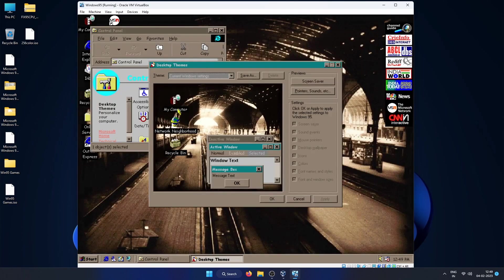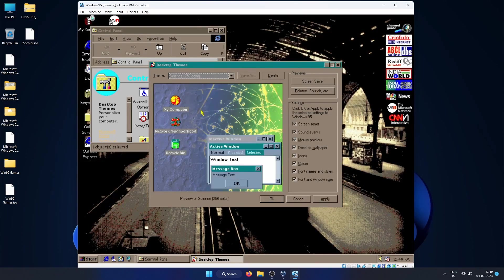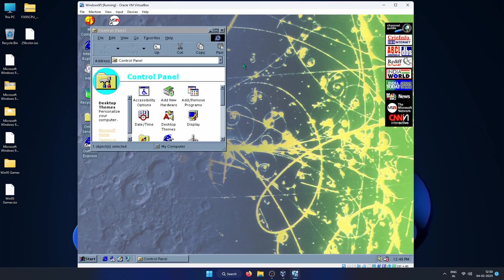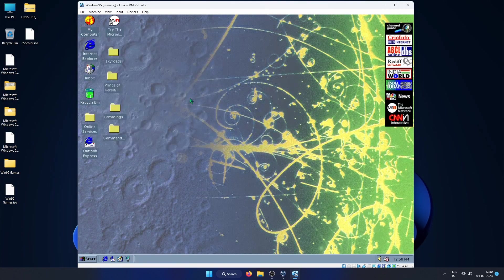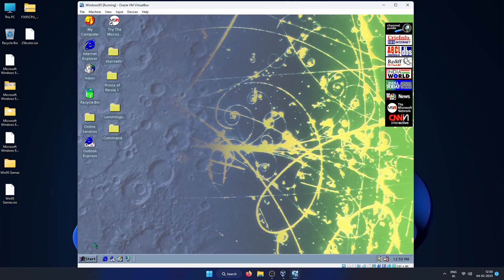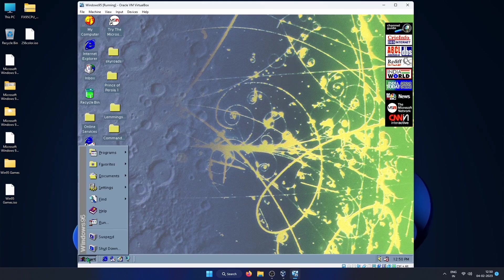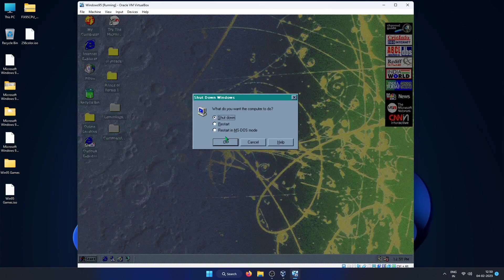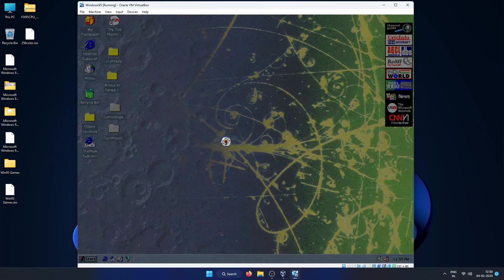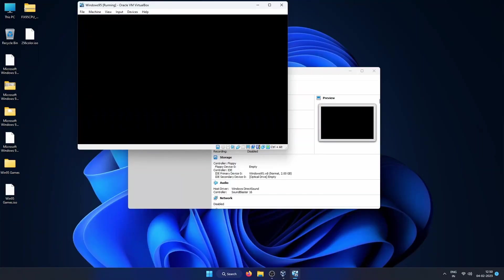So this is the end of this video. Hope you like this video and I hope that the steps that I mentioned here will help you build your own Windows 95 VM. Thanks for watching the video. Please consider subscribing to my channel if you like the video. Please press the like button and I will see you all in the next video. Bye.